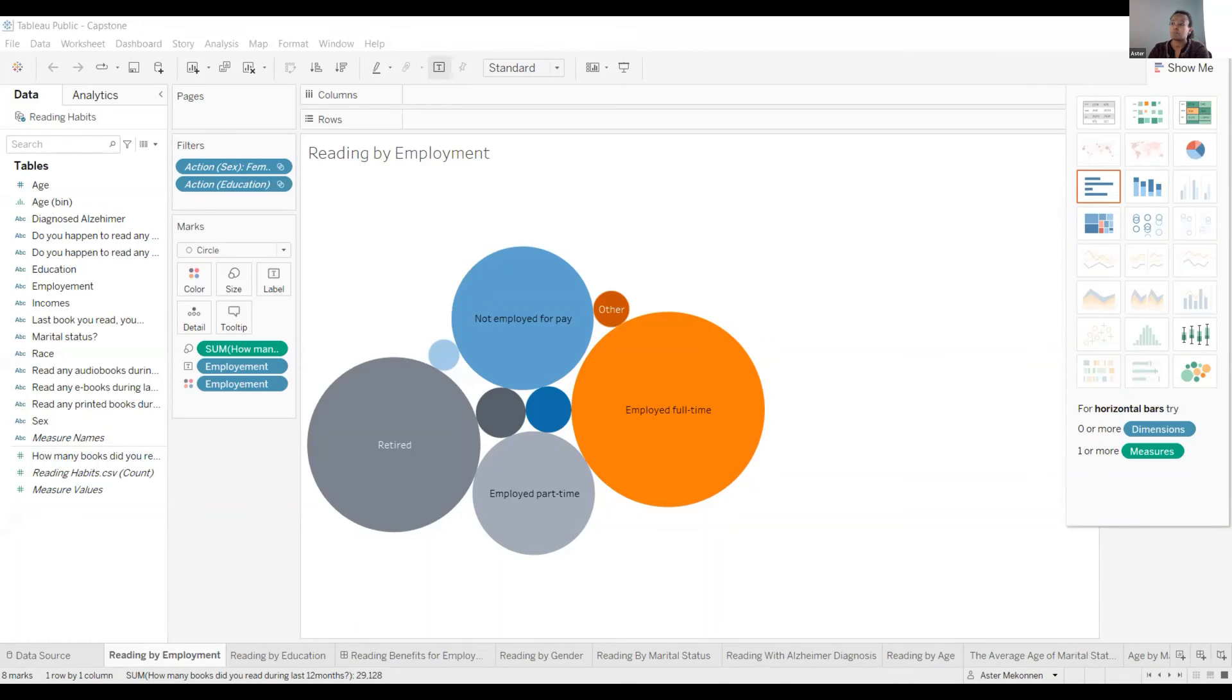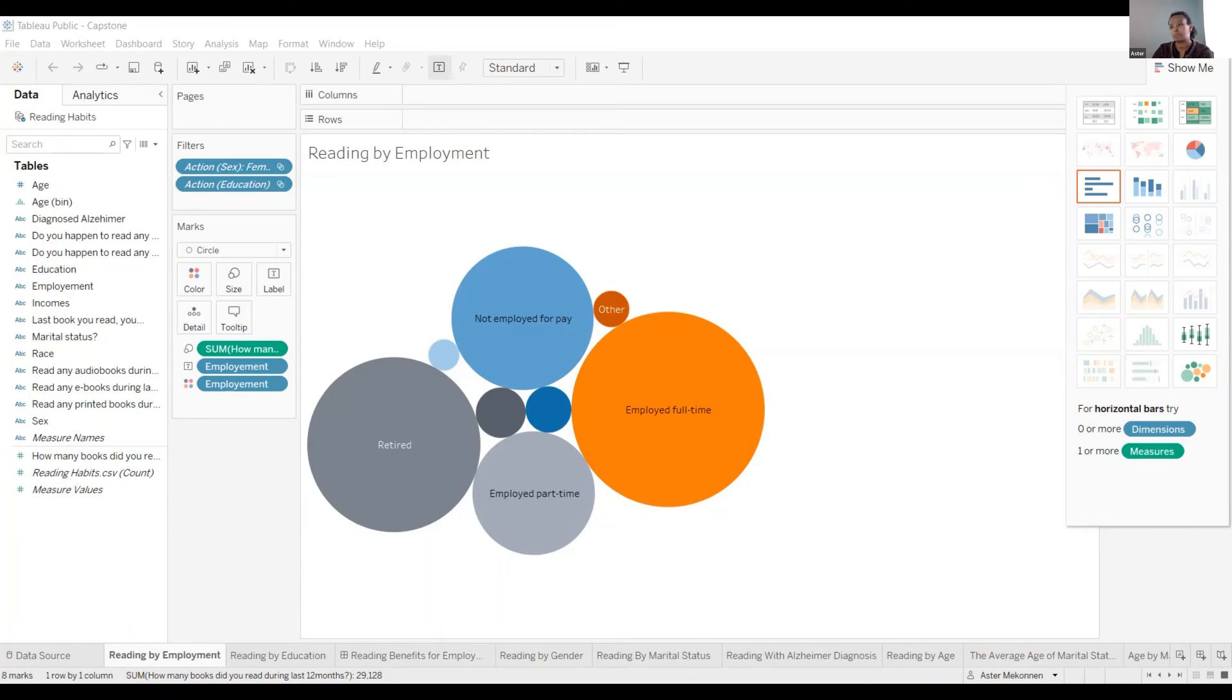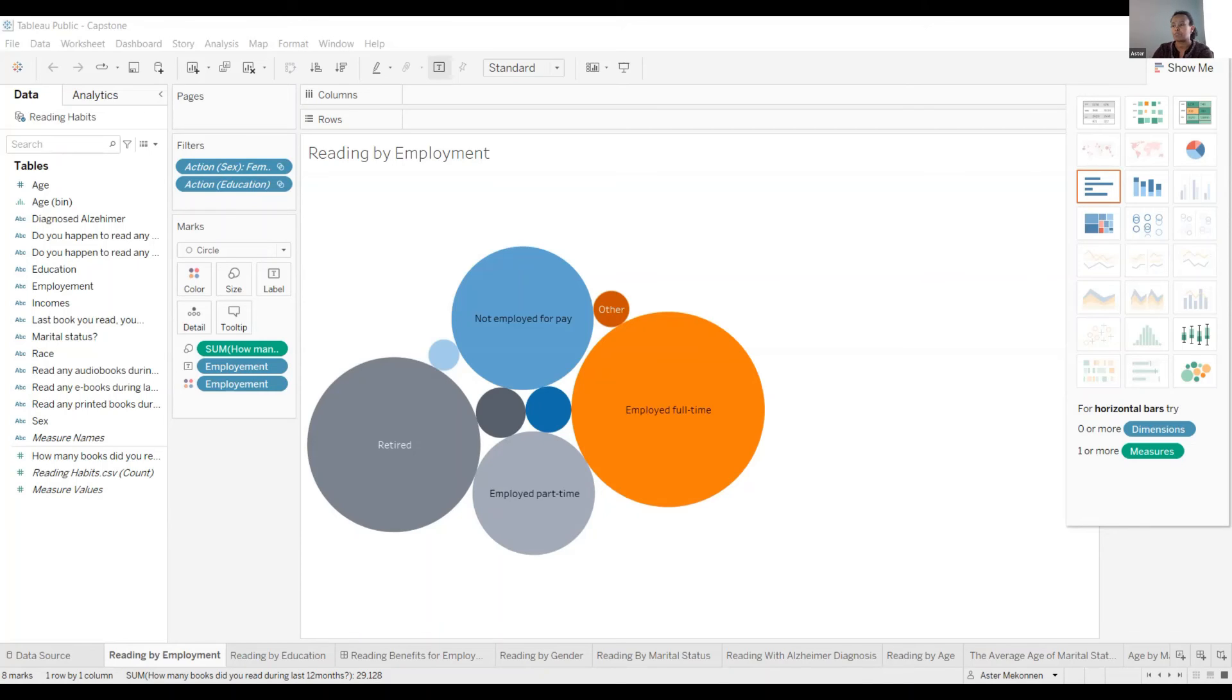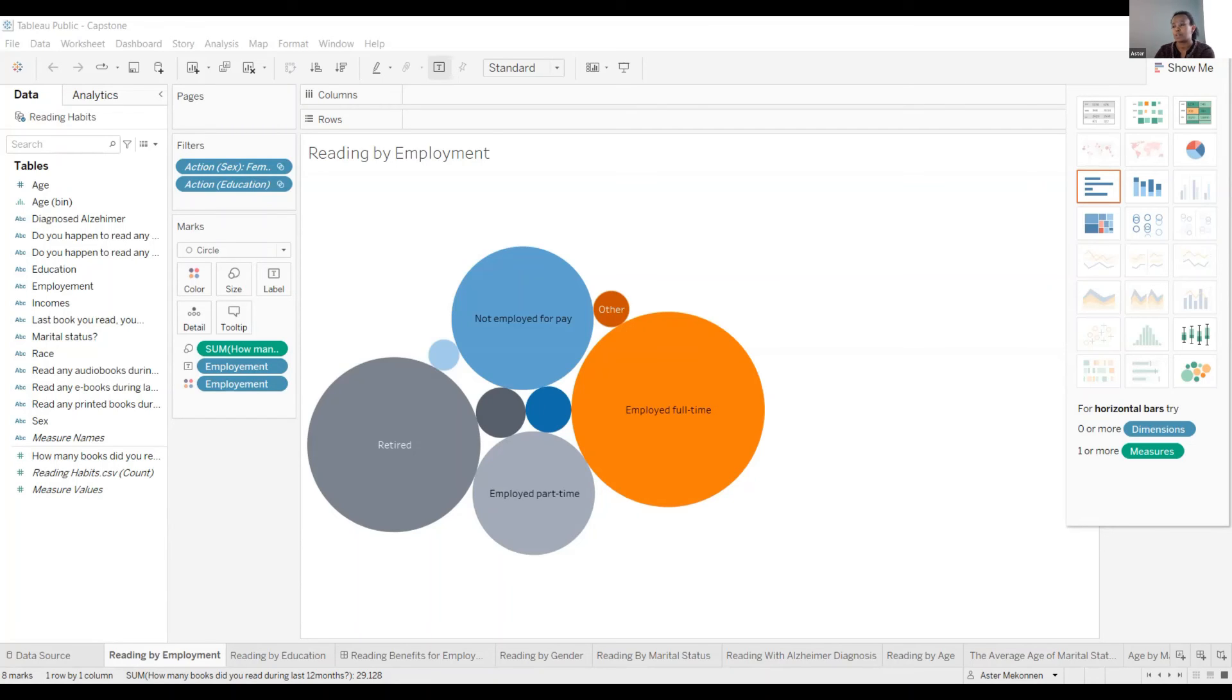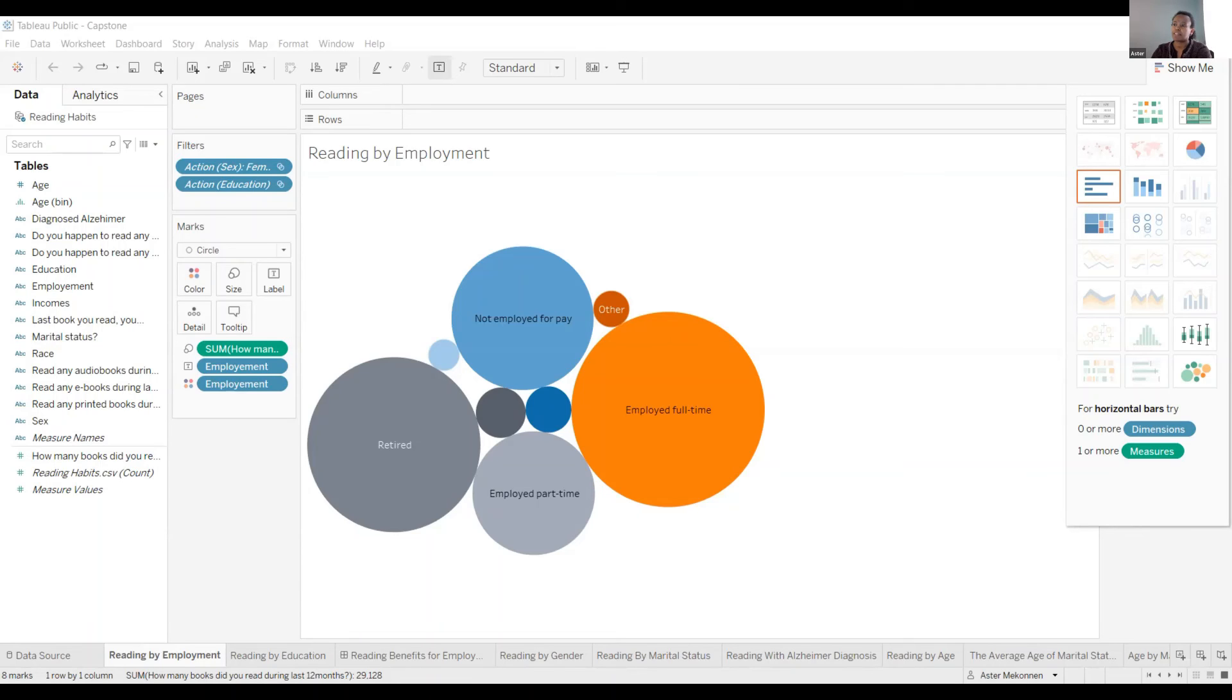The objective of this project is to show the benefit of reading in people's education, employment, and health. The data is sourced from ICPSR Data. This data sheet covers over 2,800 individuals between the age of 16 to 93 years old. The average participant was around 47 years old. The data comes with 13 columns, and I had to add one more column to show the impact of reading on people with Alzheimer's disease. Since I used all columns, I had to clean some variables, such as null values in Excel.